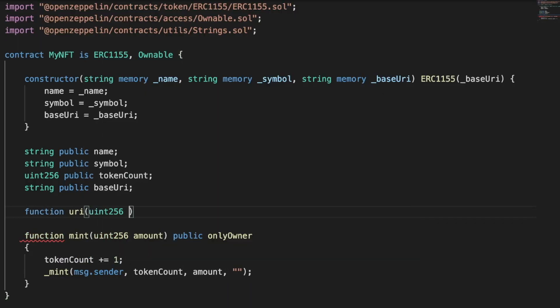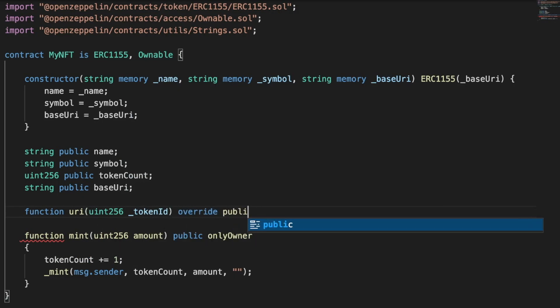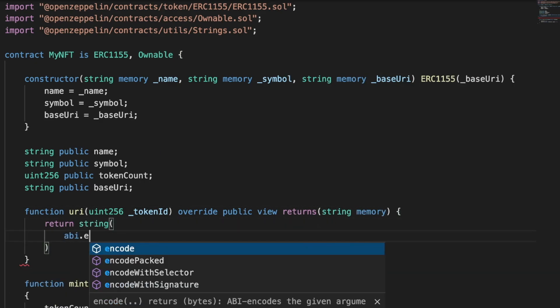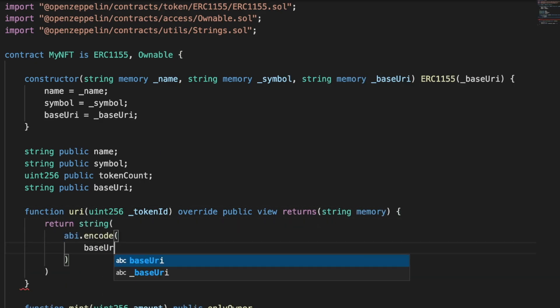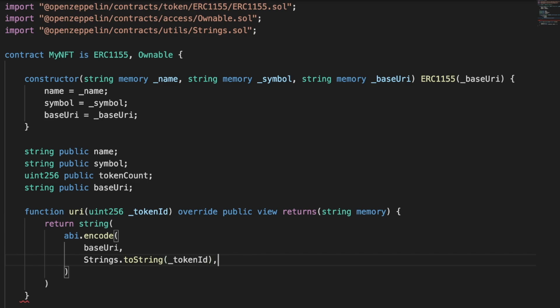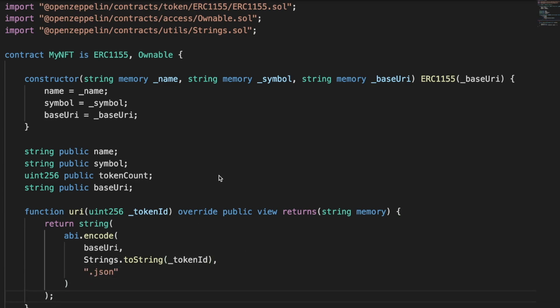Number four, modify the ERC-1155 URI function. If you want to deploy an NFT using the ERC-1155 standard, you're going to have to modify the URI function so that OpenSea can read it.